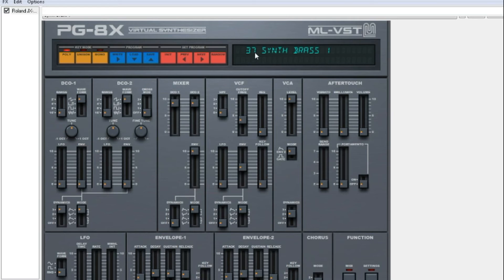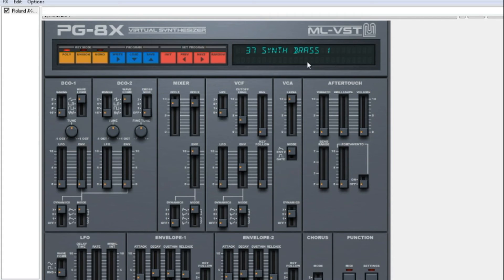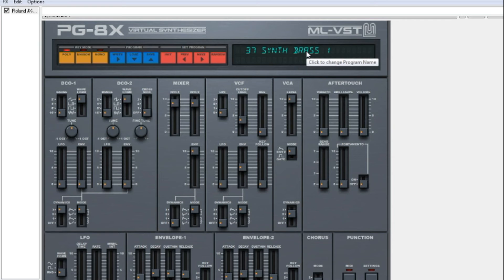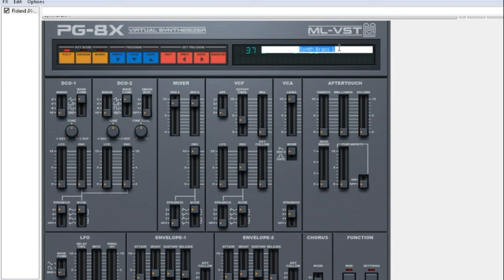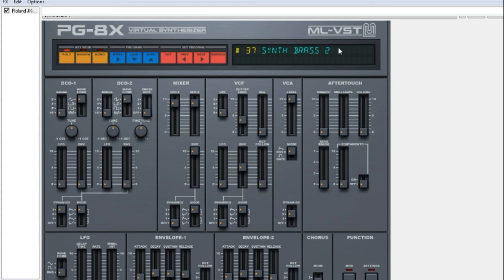Now 37 has Synth Brass 1, you can now edit the sound. To give it a new name, you left click on the name, number 2. Remember to press enter on the keyboard.